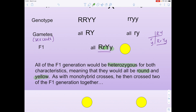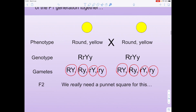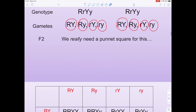Then, similar to what Mendel did with monohybrid crosses, he crossed two of the F1 generation together. We know their phenotype is round and yellow but their genotype is heterozygous RrYy, meaning a huge combination of gametes is produced. That's the major difference in dihybrid crosses — the alleles can rearrange in any way, giving gametes: RY, Ry, rY, and ry. This is the same for both plants.